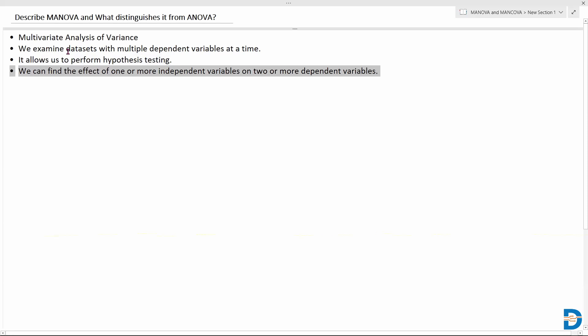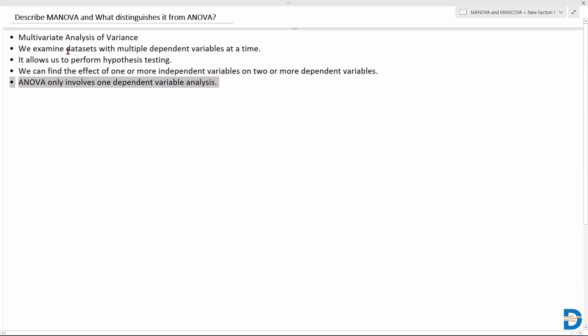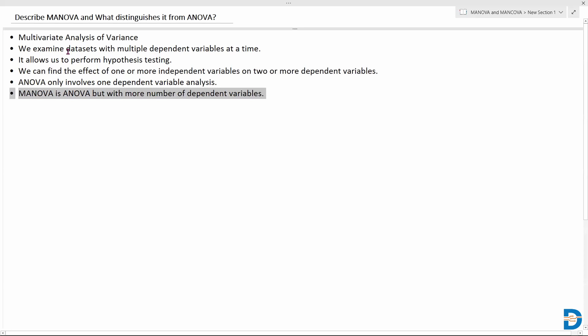We need MANOVA because it allows us to use multiple dependent variables at a time to perform hypothesis testing — we find the effects of one or more independent variables on two or more dependent variables. When it comes to ANOVA, it only involves one dependent variable at a time, whereas MANOVA uses multiple dependent variables. Internally, MANOVA still processes and performs similarly to ANOVA — it's basically ANOVA but with more dependent variables.